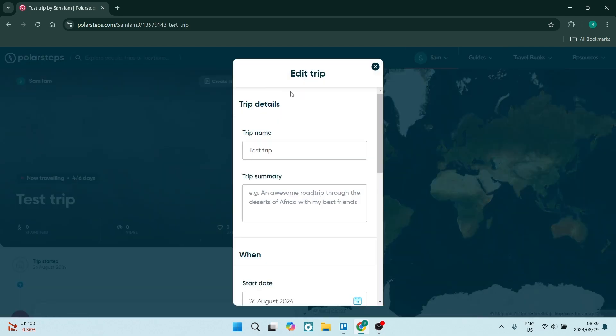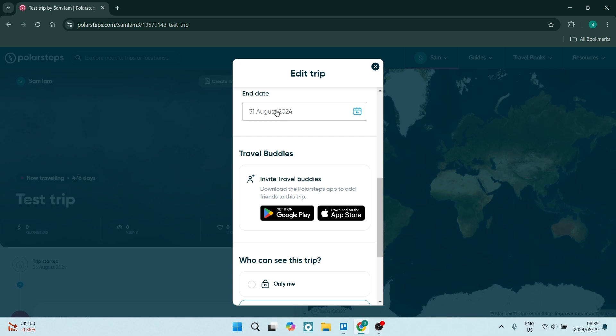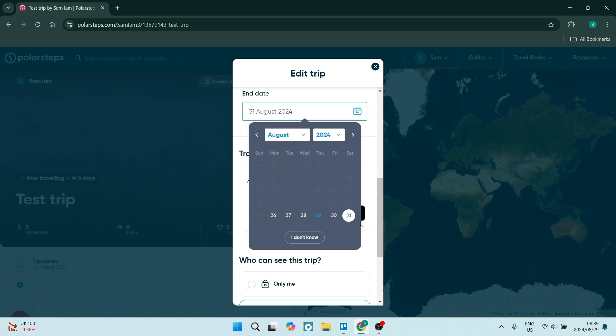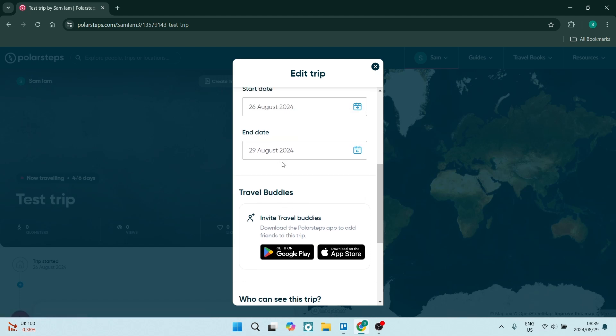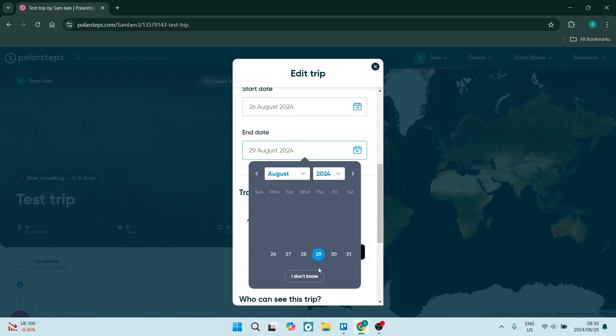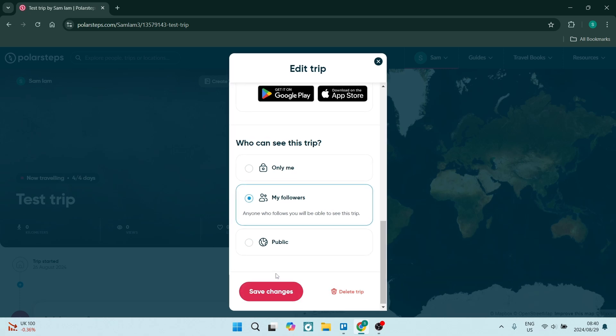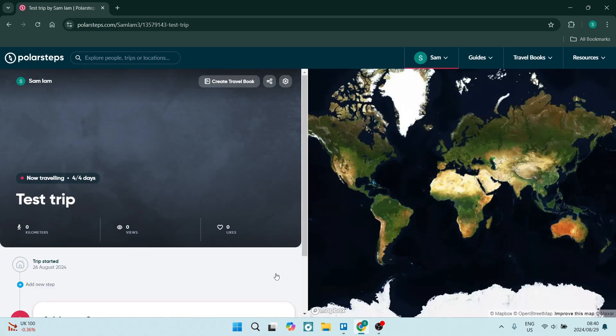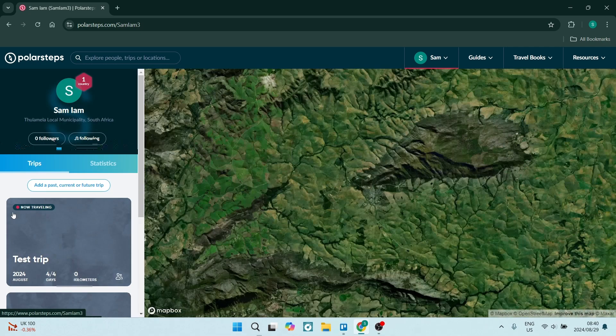look for the settings icon. Here you're going to set the date as your current date. My current date is the 29th, and it actually highlights that for you so you know what your current date is. You can just save changes, and by midnight tonight, this trip will no longer be Now Traveling—it will be a complete trip.